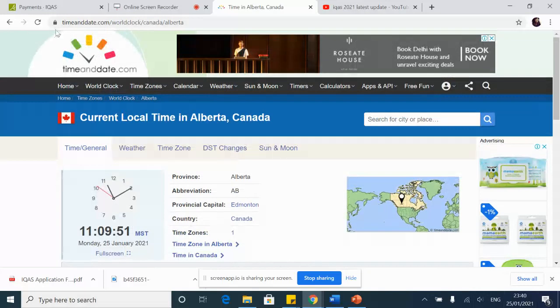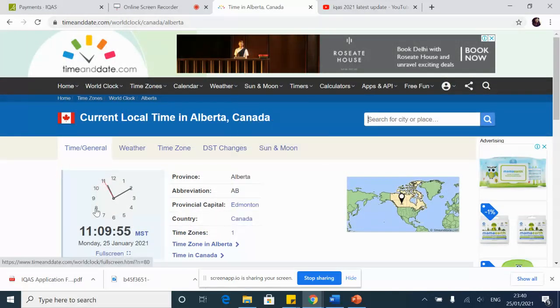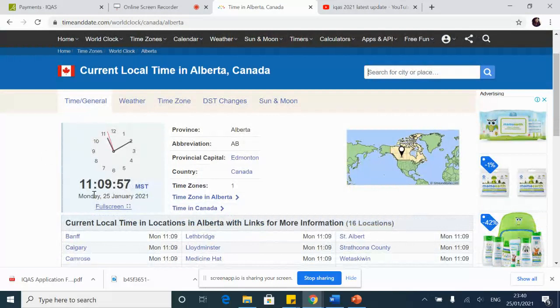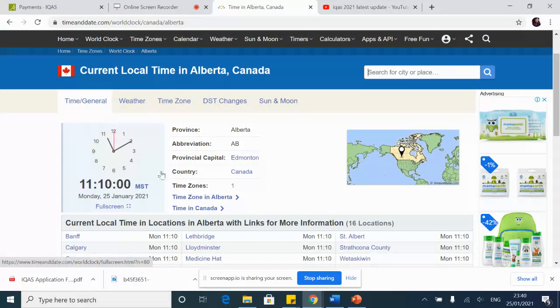Follow the Alberta clock. Go to timeanddate.com and write Alberta, and you will get the exact clock of Alberta. That's what you are to follow, no matter who says what.